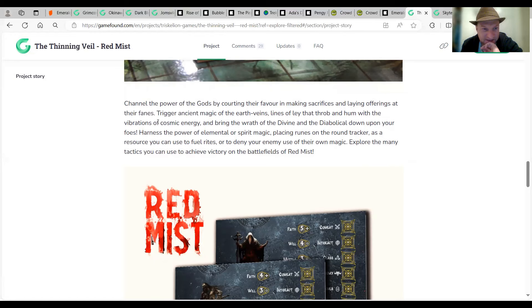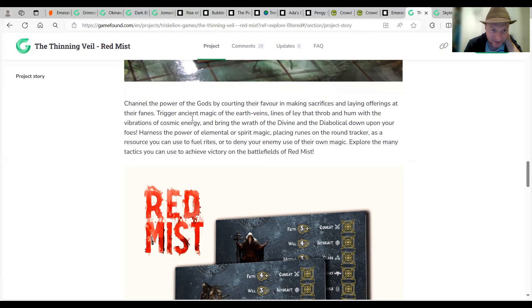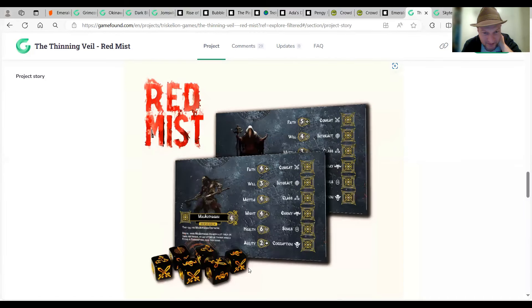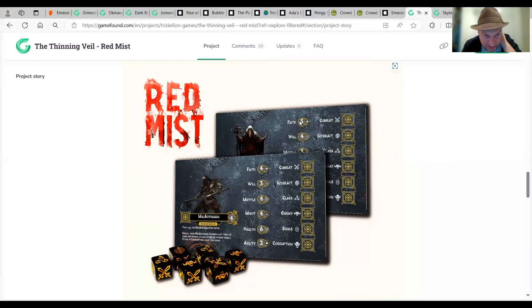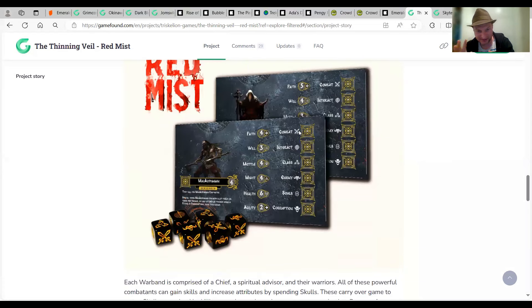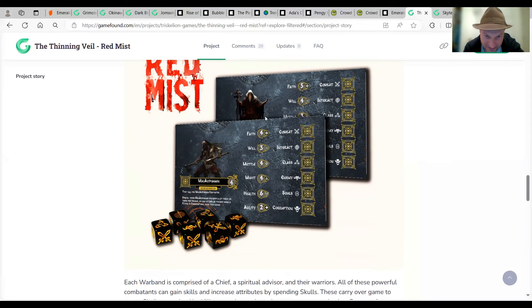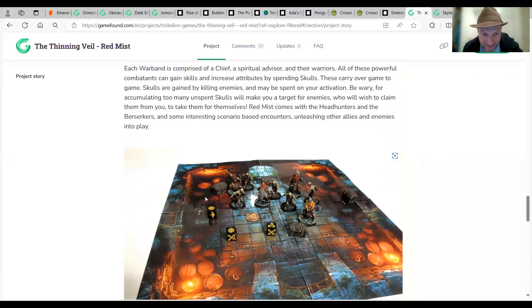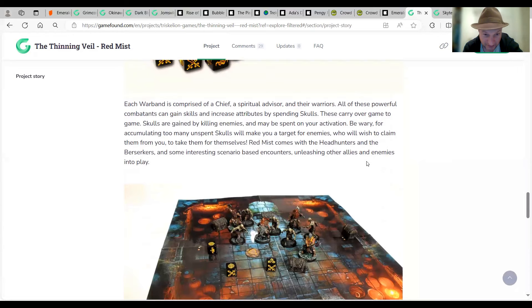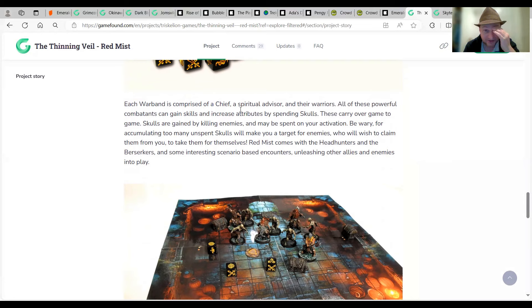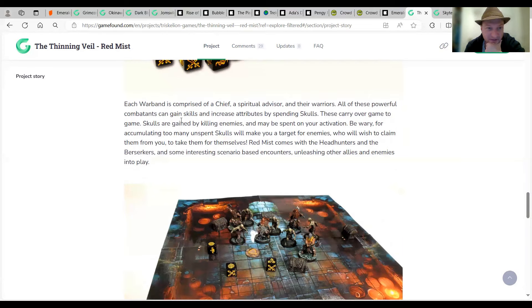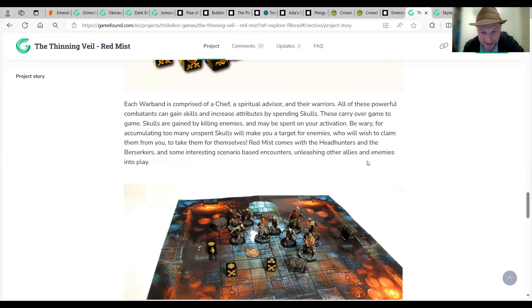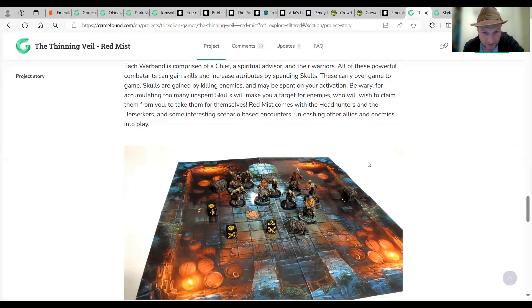So whether this is the same or not, I mean, we could have a quick look. So it's made for one to two players. It's a miniatures skirmish game set in the world of thinning valve. Each player controls the fate of their warband. They're more of a skirmish game so it's a slightly different version of the game. So this is a preview page, remember, so. Fantastic looking miniatures there, by the way. Gorgeous. To the power of the gods, by quoting the favour and making sacrifice and laying offerings of their fiends, trigger ancient magic of the earth veins, lanes, lines of ley there, throb and hum with the vibrations of cosmic energy. I love that writing. So good.